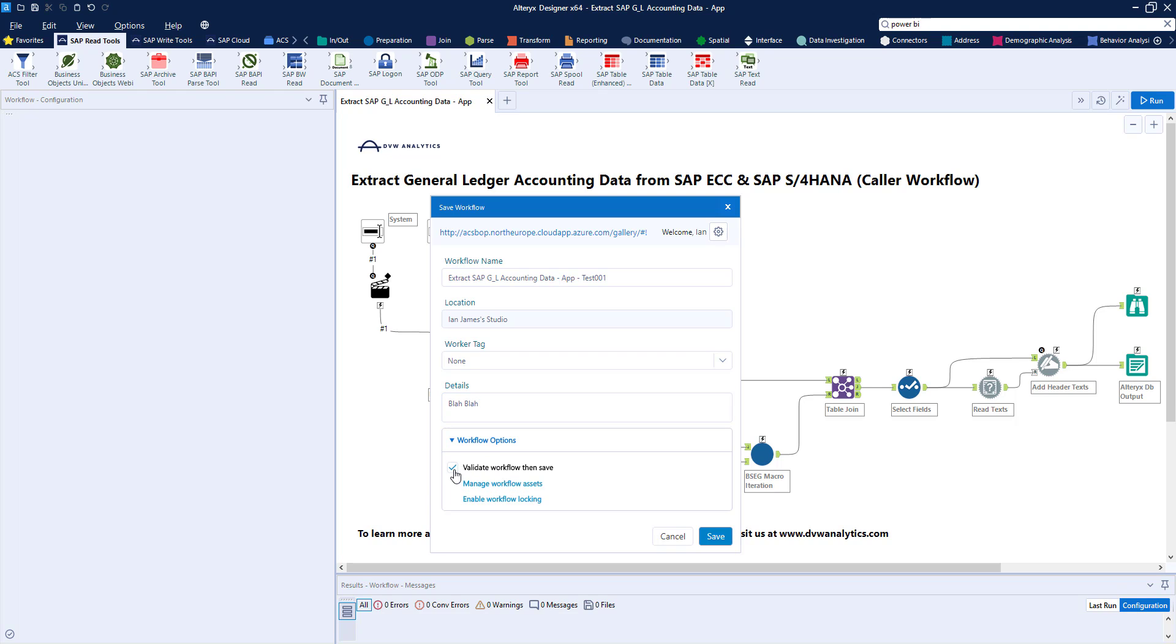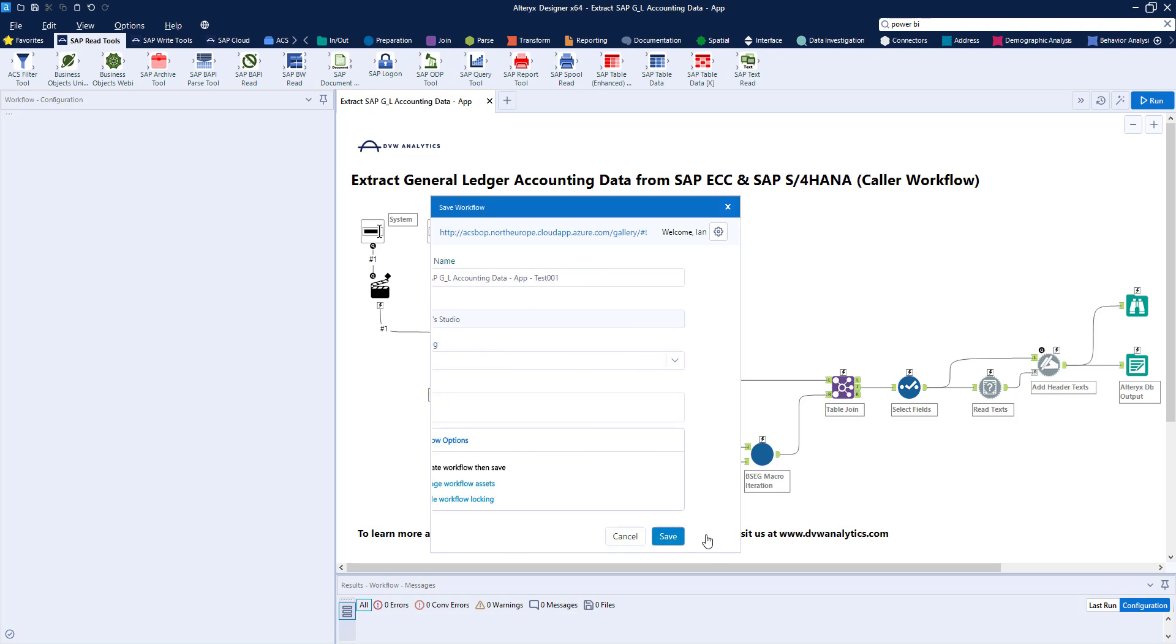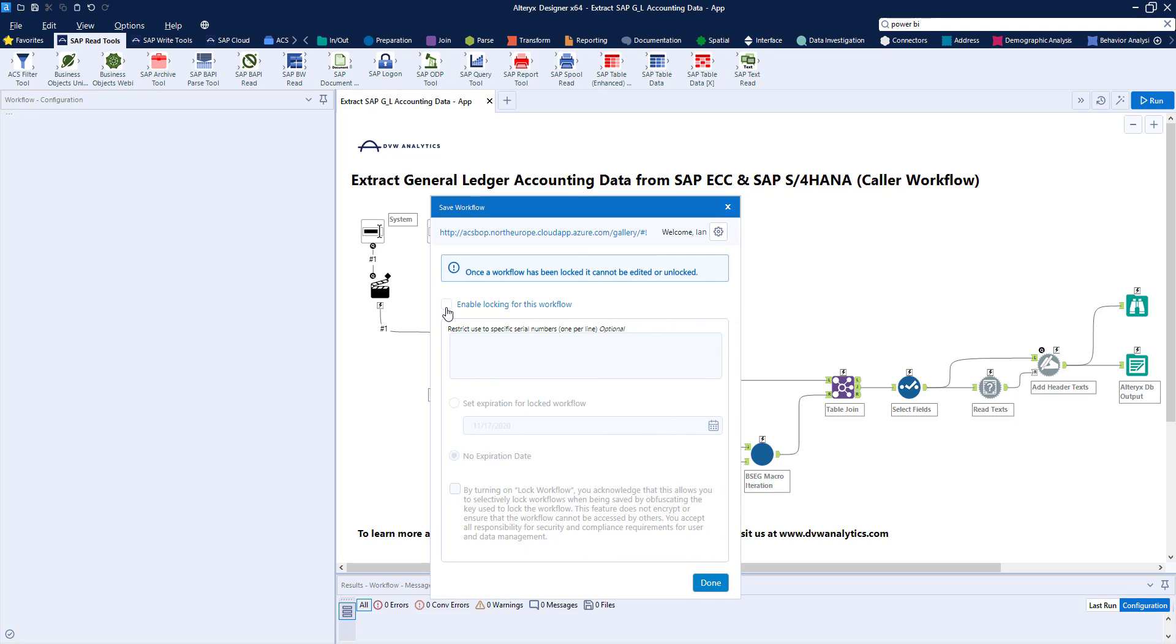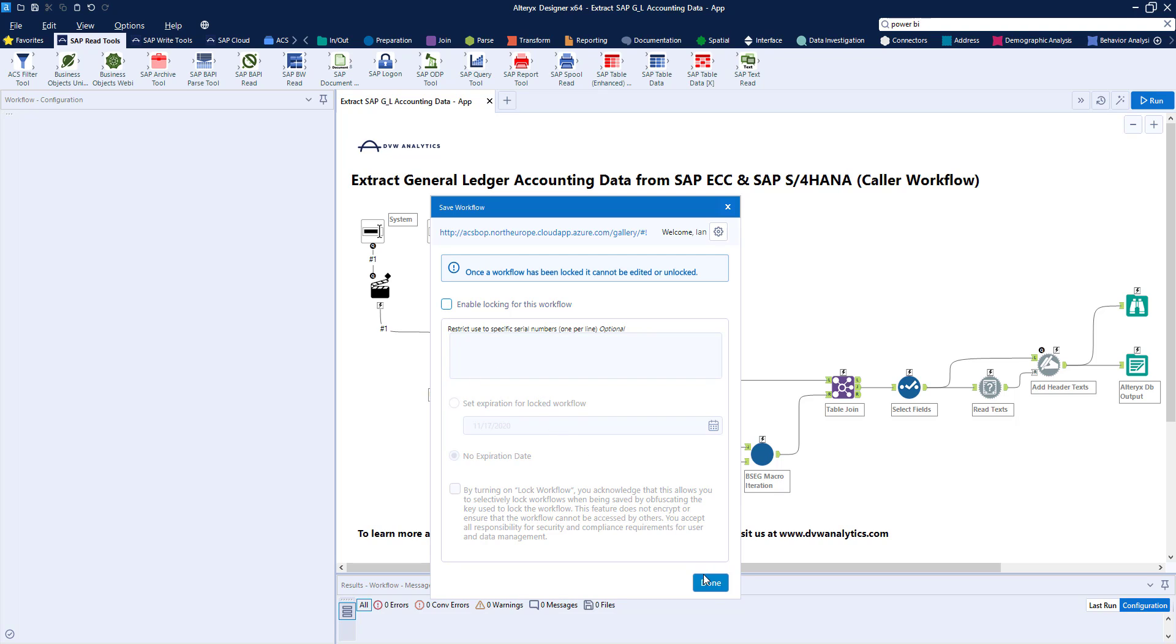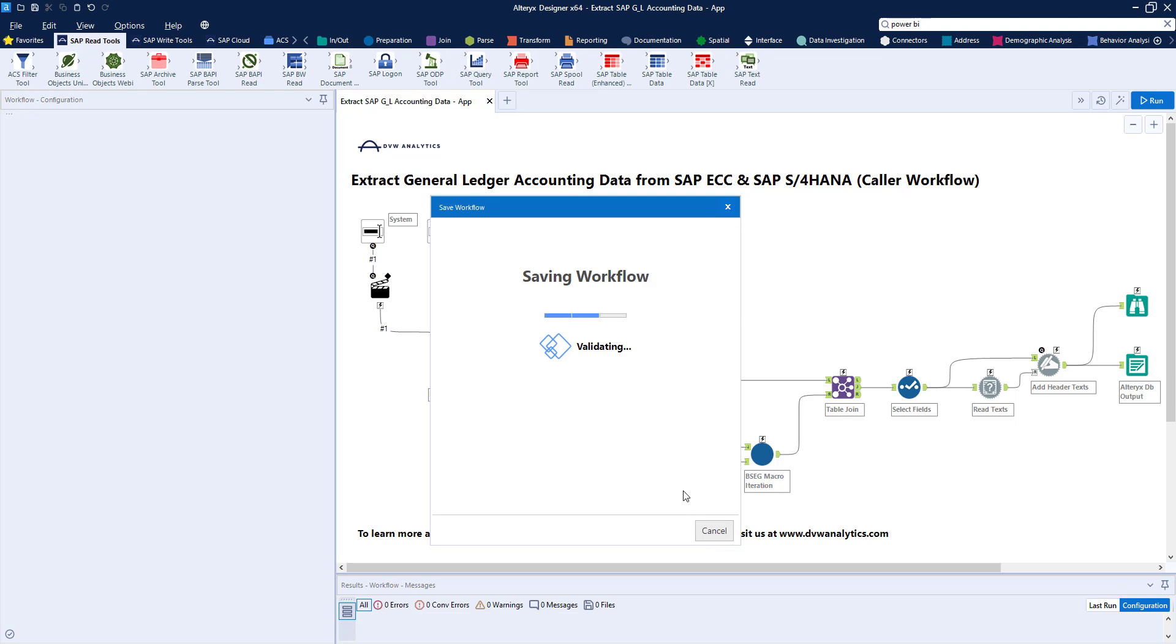We've got a few options, so we can validate when it's saved across to the server, sensible to leave that on. We can manage the assets within our workflow, so output, and this top one is the embedded macro that's in the workflow. And finally, we can secure our workflow over on the server by setting a lock, which means that users can't access it and change it. I'm not going to turn that on for now. I'm just going to leave as is, and I'm going to save, and it's as easy as that.